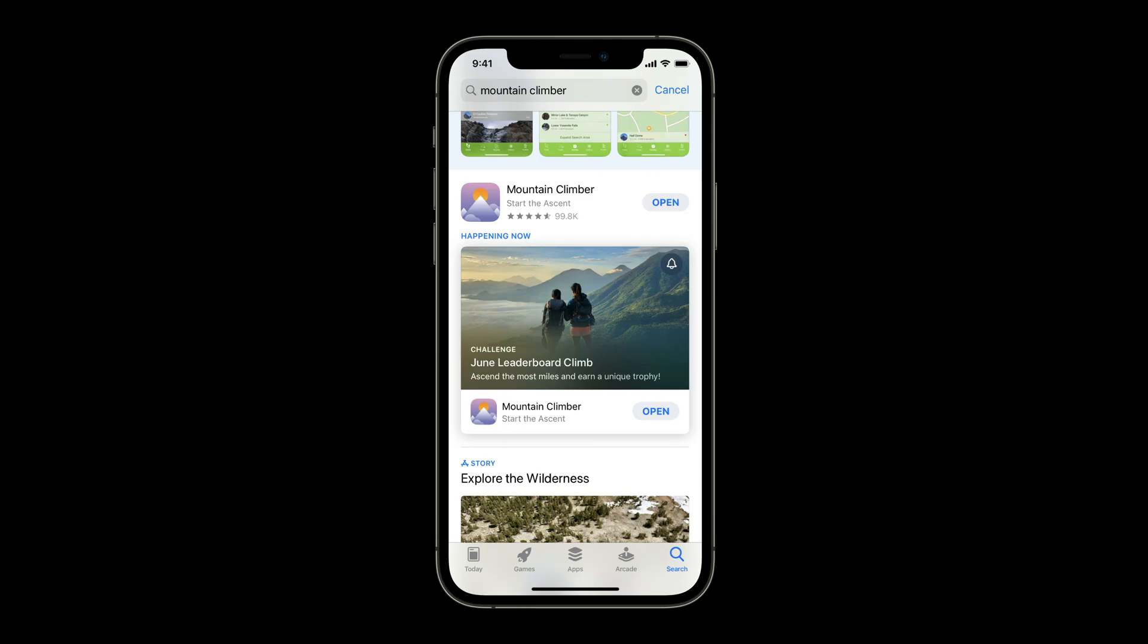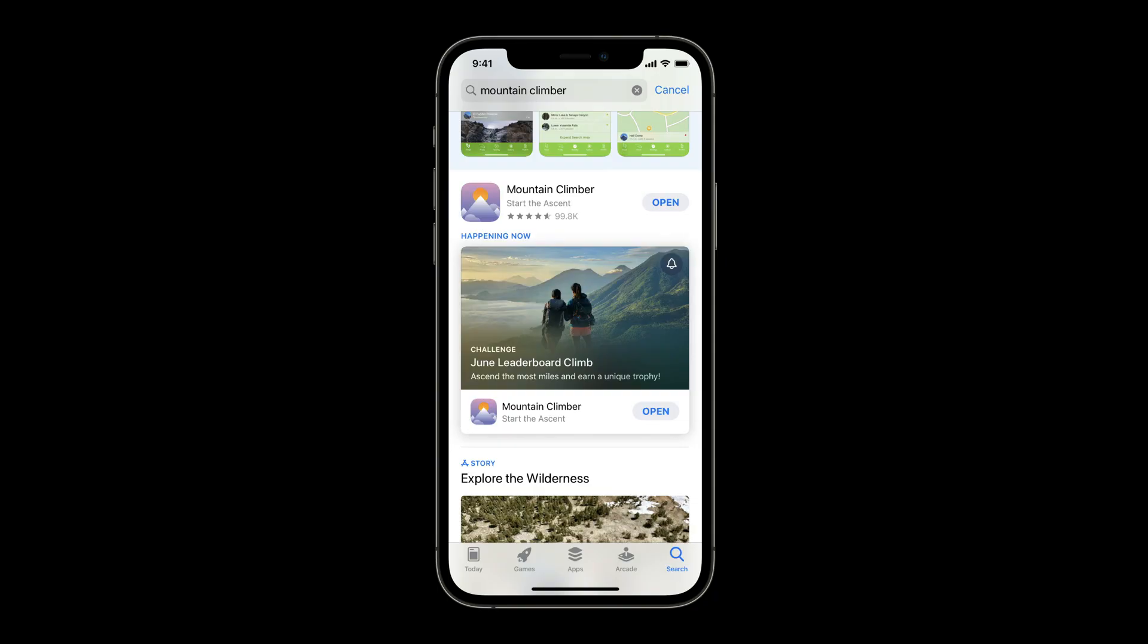In-app events are also discoverable through search. Users who search for your app will see the Event Card along with the app if they've downloaded it before. For those users who haven't downloaded your app, they will instead see screenshots alongside your app. When users search directly for your in-app event, the Event Card always appears next to your app.